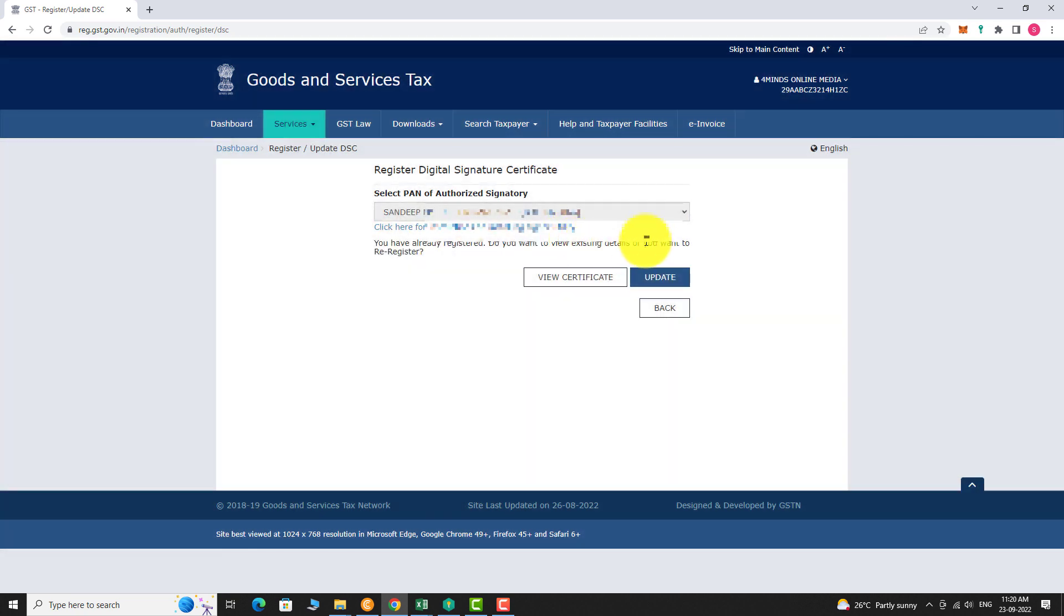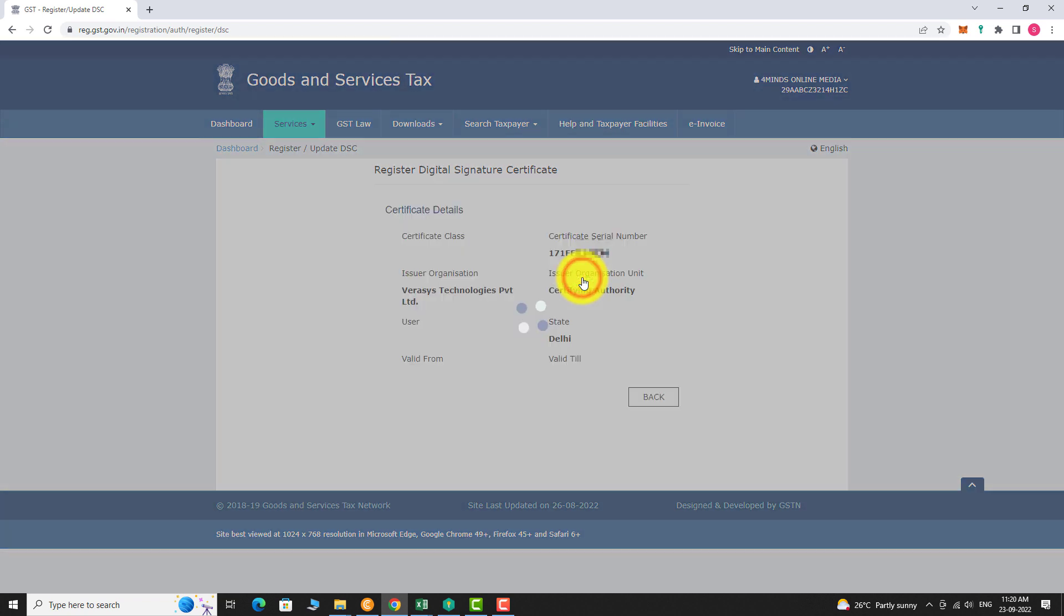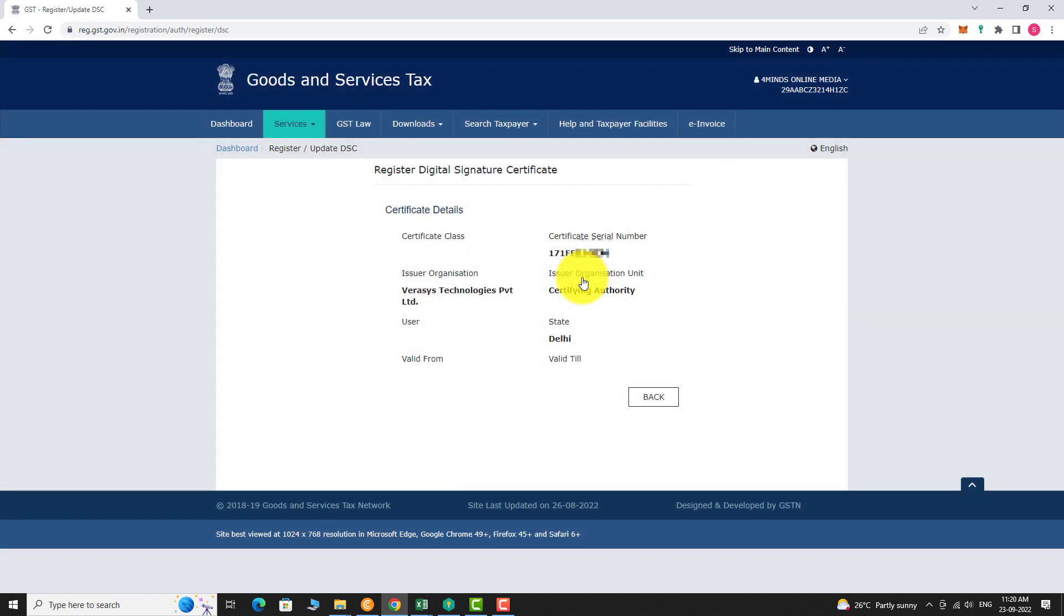Click on view certificate. Here you can view your digital signature certificate details. This is how you can view your registered digital signature certificate on GST portal. Thank you for watching.